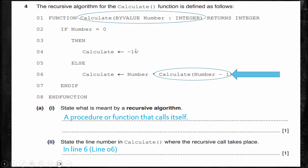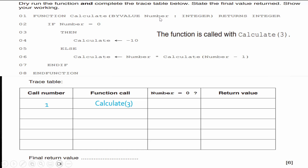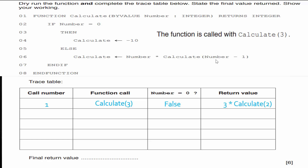Now let's trace the function. The function is called with calculate(3) — that's call one. We check if number equals zero: three doesn't equal zero, so that's false. We move to the else: the return value is number times calculate(number minus one), which is three times calculate(2). We're winding. Call two is calculate(2): two doesn't equal zero, so the return value is two times calculate(1). Call three is calculate(1): one doesn't equal zero, so we return one times calculate(0).